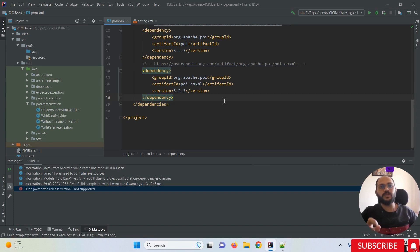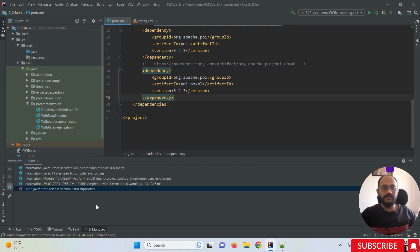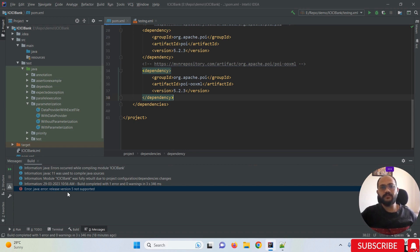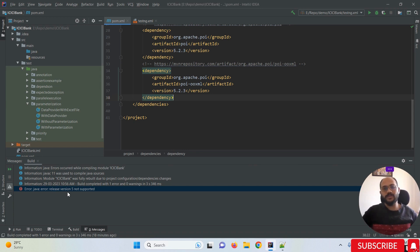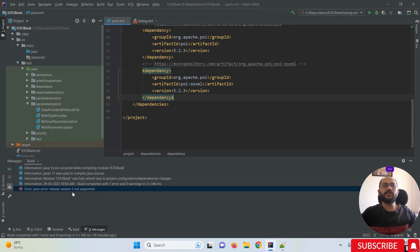Whenever we're trying to add a new dependency or remove an existing dependency, we get this message. This simply means we need to make our project compatible with the latest Java version. Right now, by default, the version is set to five and we need to upgrade.